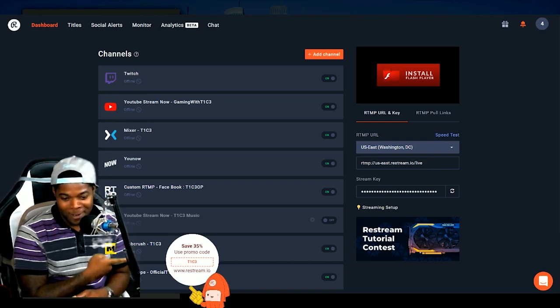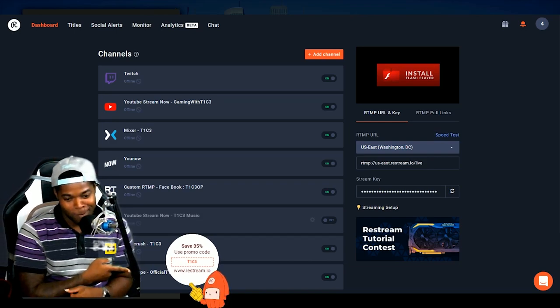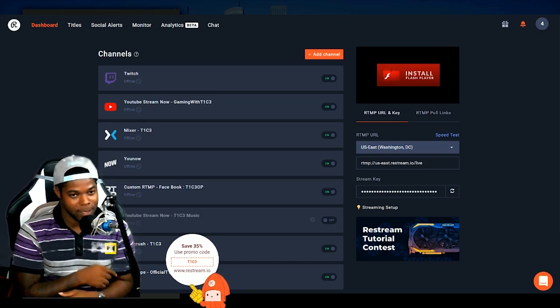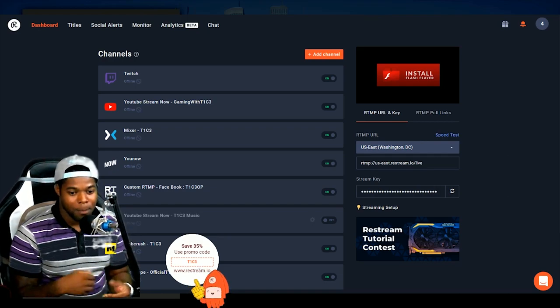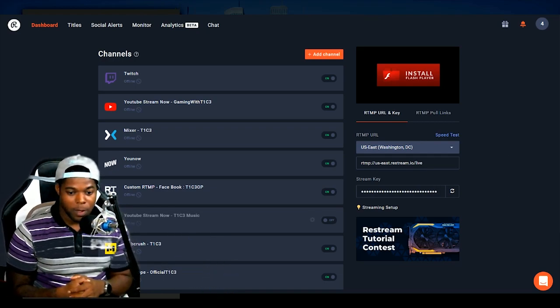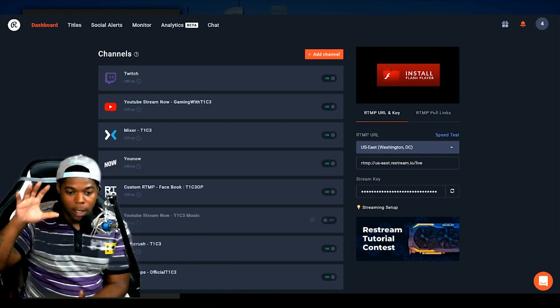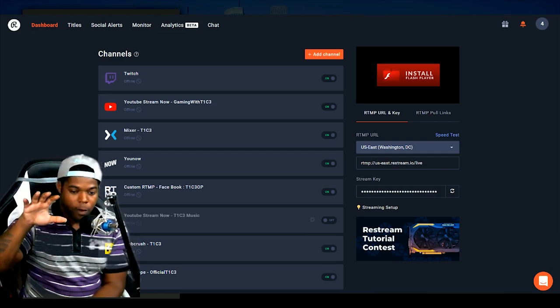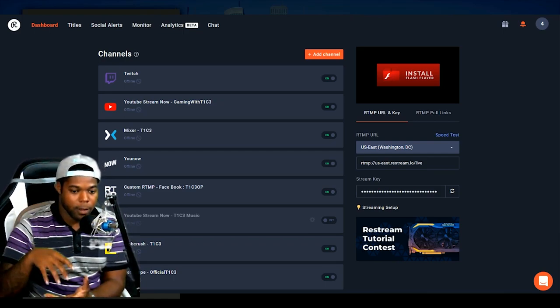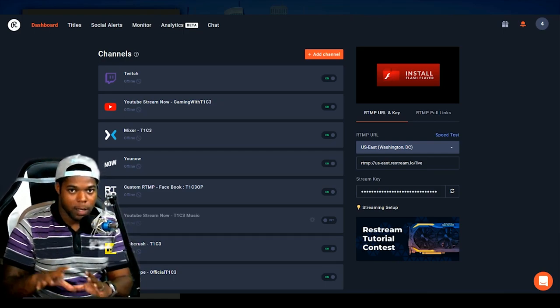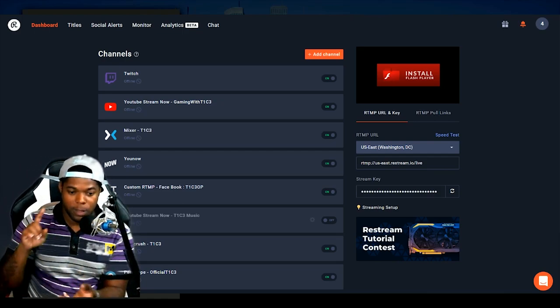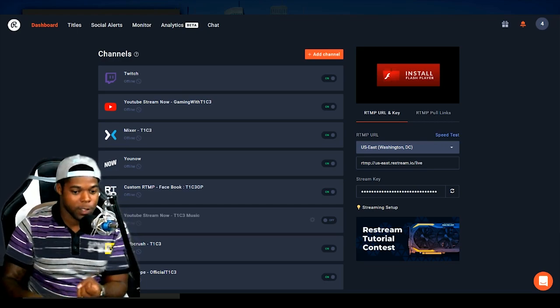And speaking of which, there's the code right there. 35% off, use code Tice T1C3. Basically, they bring all of these platforms all together into one big stream.